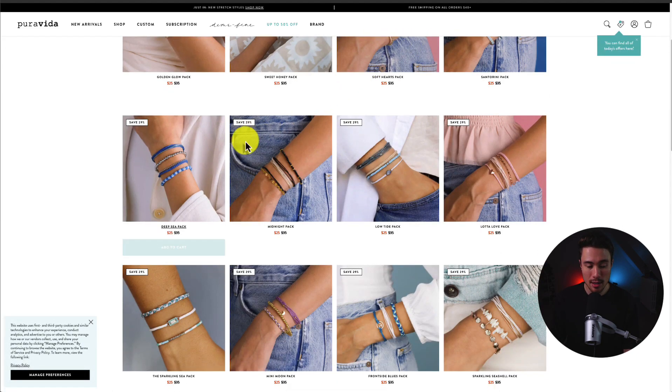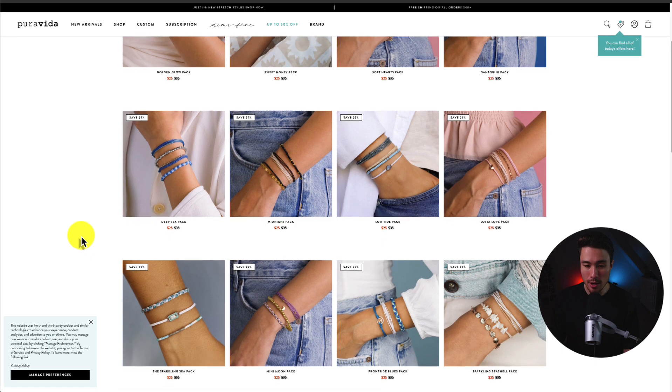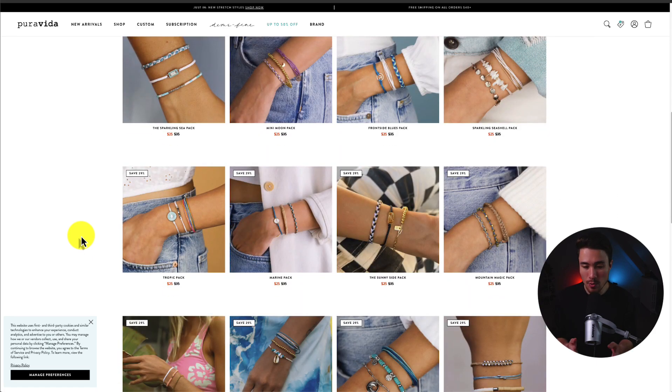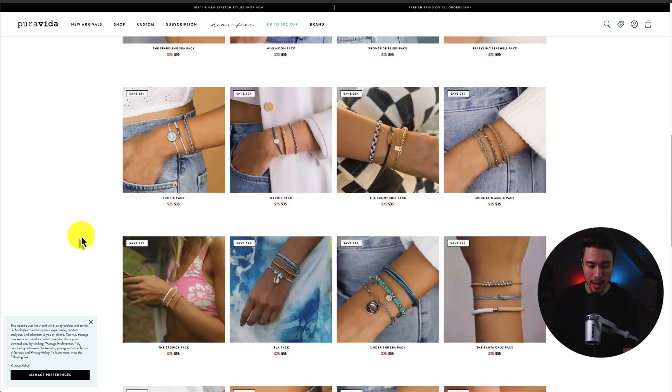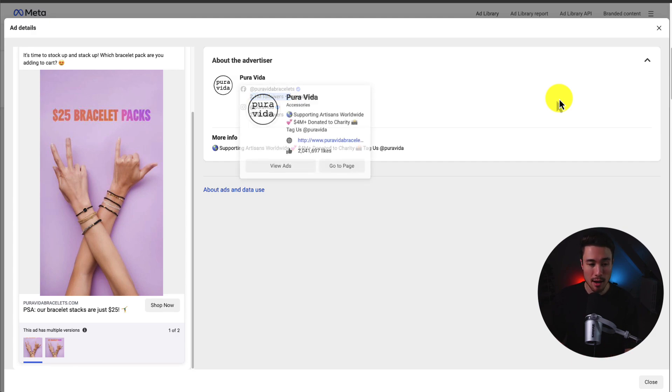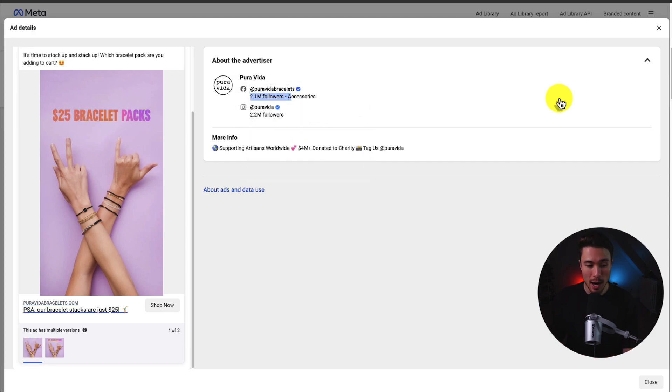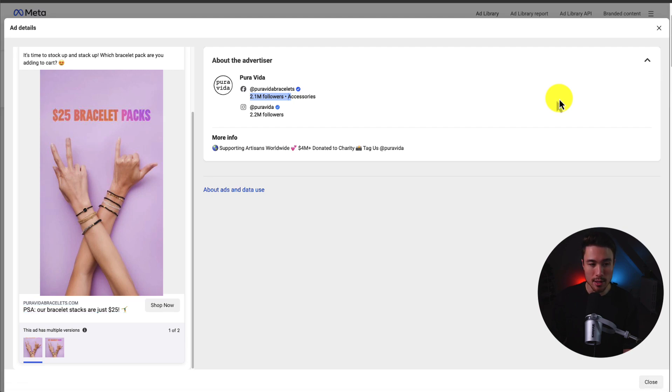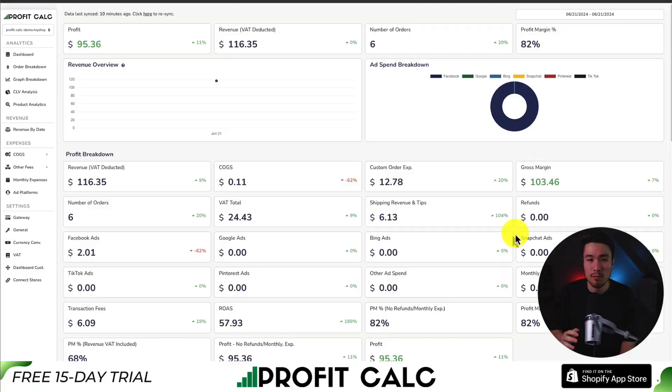I can see they're selling $25 bracelet packs and they're linking to quite a few different examples. So not a specific product, but more of a category. If I was selling bracelets, maybe I want to consider selling bracelet packs and have some similar ad creative. It looks like just a photo with two different sets of bracelets. It's quite a big store as well with quite a large following on social.